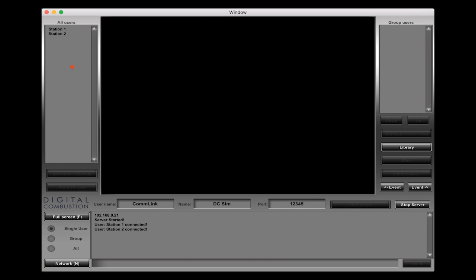Now back on ComLink you can see that under all users up here we can see that station one and station two are now logged into ComLink. It shows down here at the bottom and also on our all user list, so we know that we're connected and ready to go. That's pretty much it as far as how to connect computers to ComLink. If you know how to do one you can do 10, you can do 20, or however many you're going to connect.